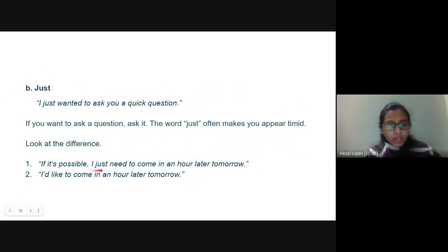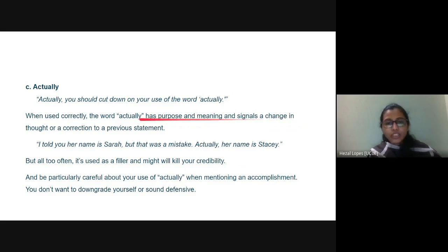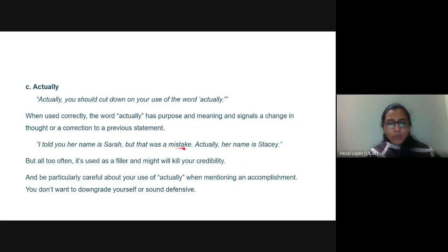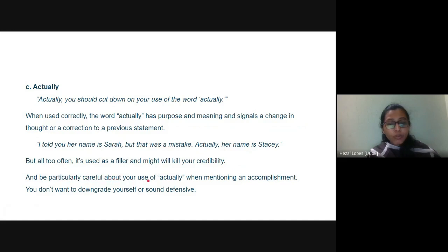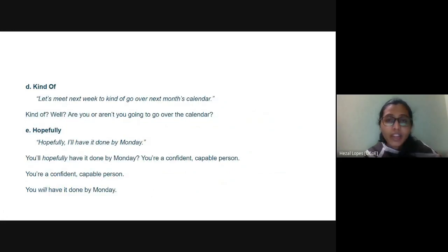Look at the difference: 'If it is possible I just needed to come in an hour later tomorrow' versus 'I would like to come in an hour later tomorrow.' Cut down on the word 'actually.' When used correctly it signals a change in thought or correction, but it's often used as a filler that can kill your credibility. Be particularly careful about using 'actually' when mentioning an accomplishment — you don't want to downgrade yourself or sound defensive. The selection of words is very important and it matters.